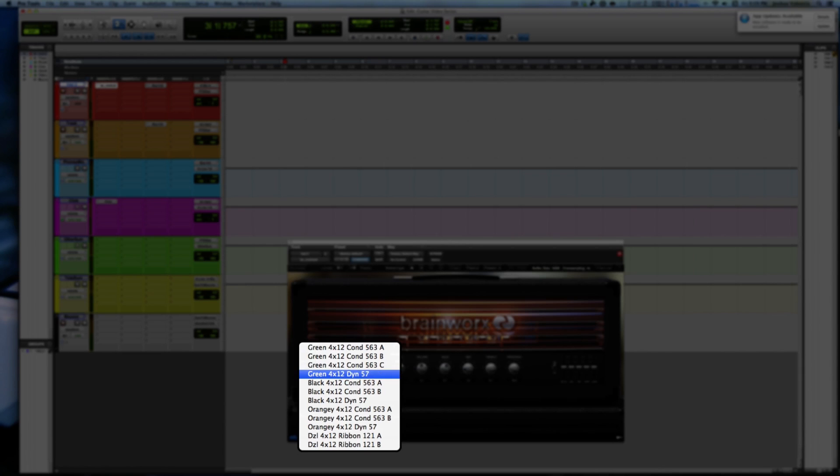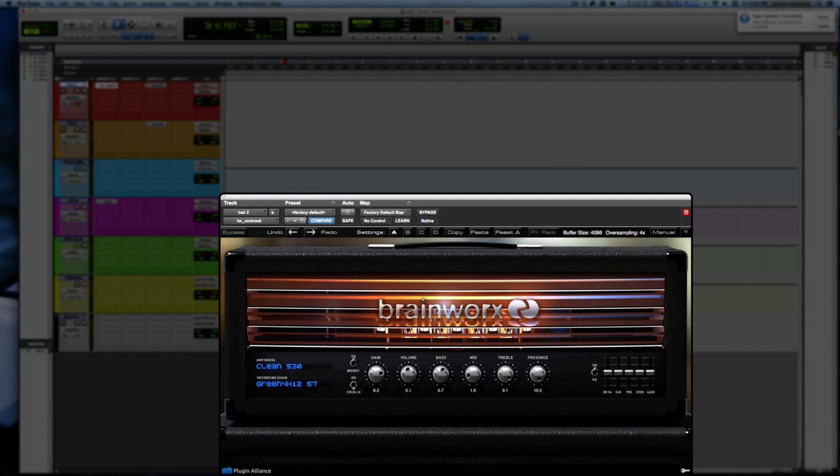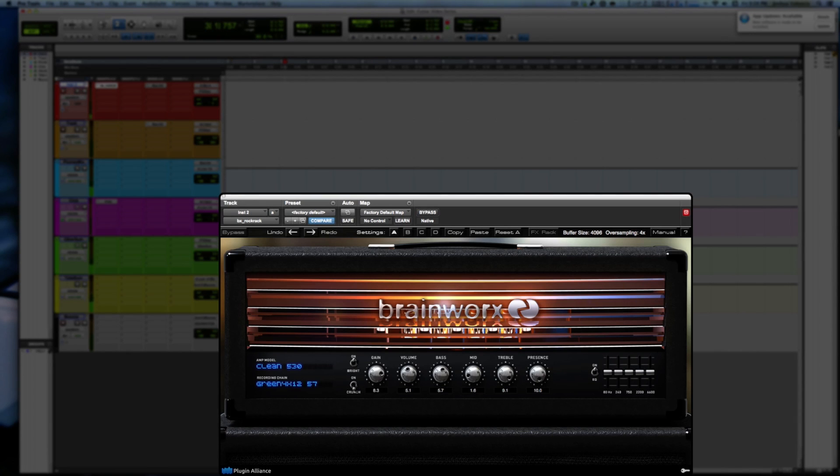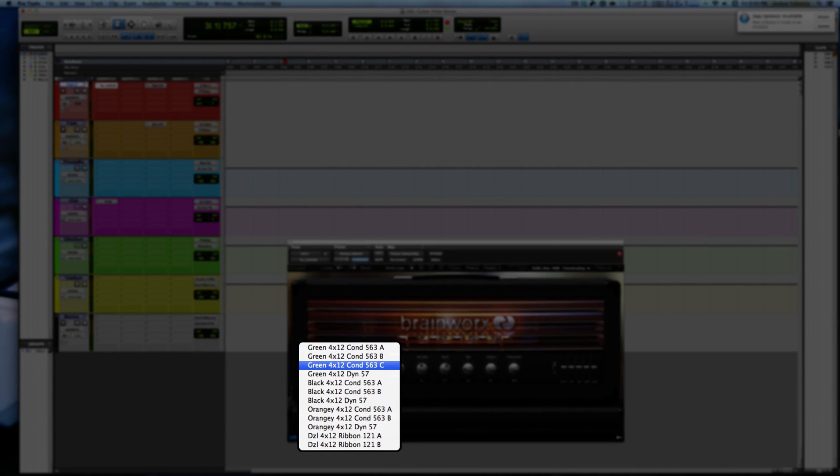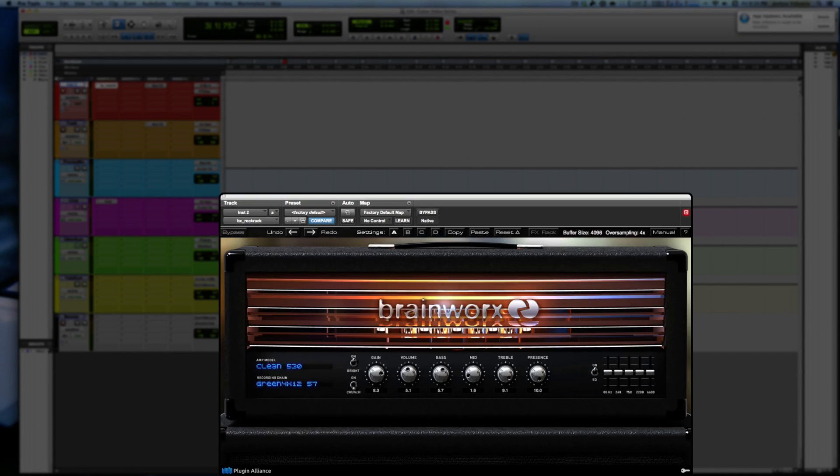And I am playing everything live, so that's what kind of takes me a second to jump from one thing to another. Let's listen to the black face.